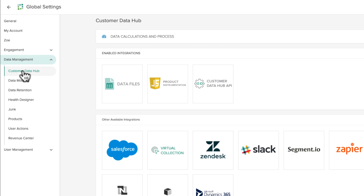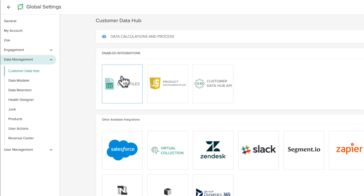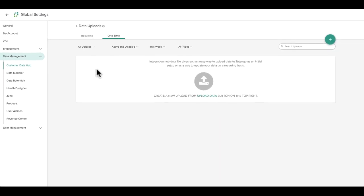This allows you to bring in data a variety of ways, including CSV files on either a one-time or recurring basis.